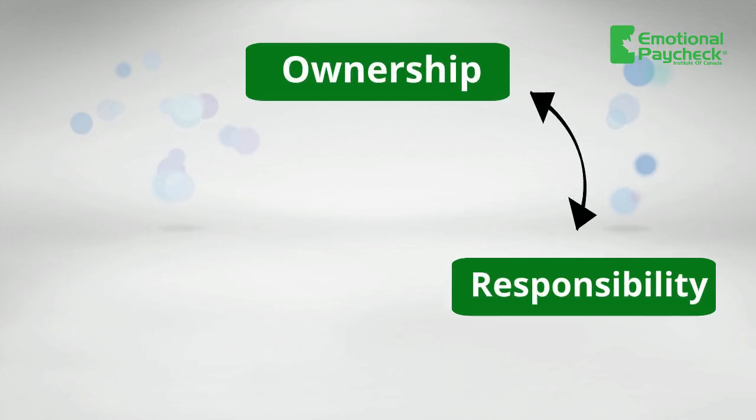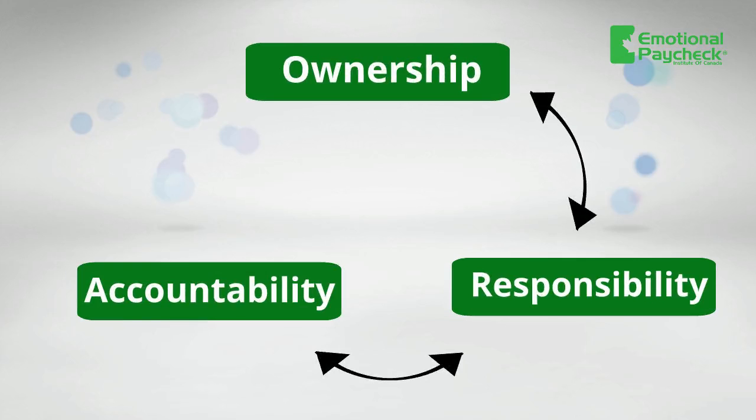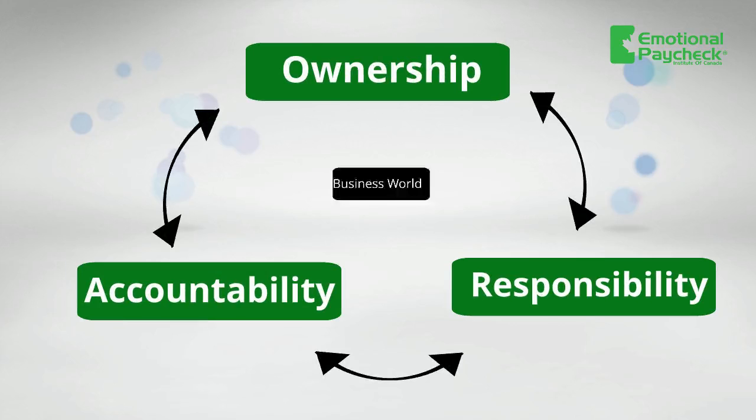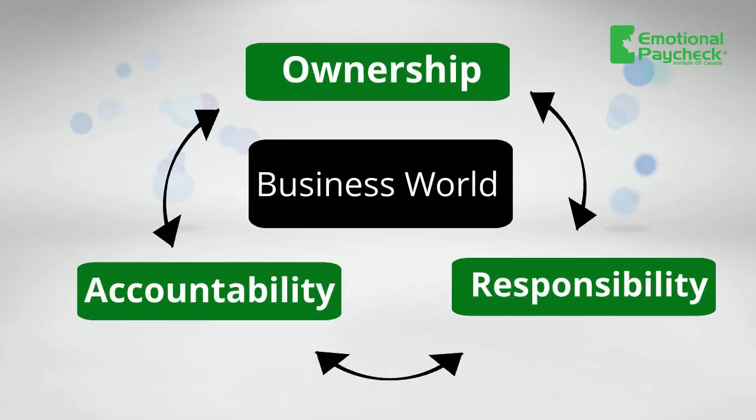Ownership, responsibility, accountability. Those are core competencies highly required in today's business world.